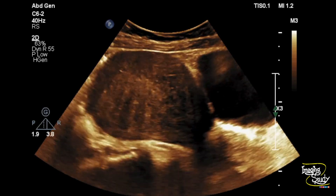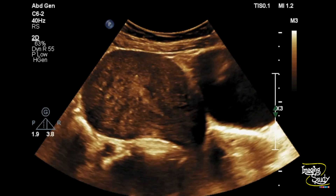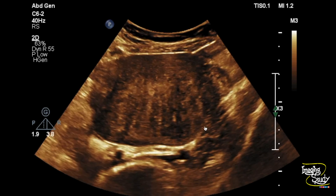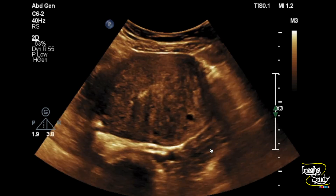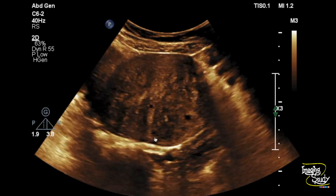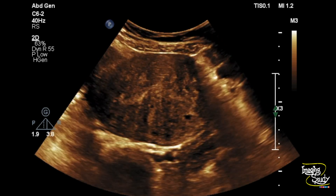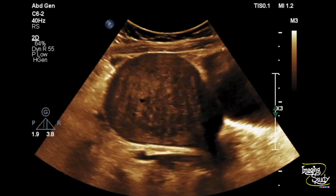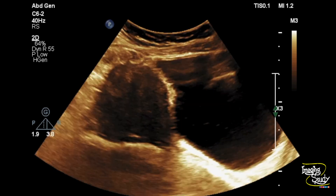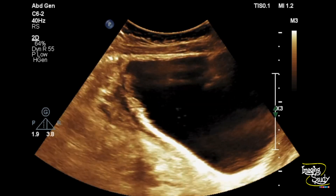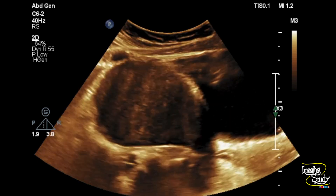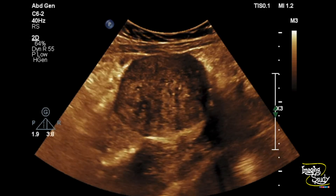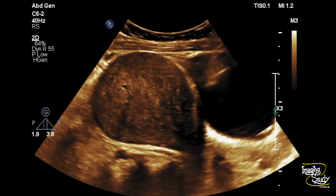If you look at the overall myometrium, about less than 25% of the myometrium is normal. When you see this type of adenomyosis with less than 25% of normal myometrium, it is called the diffuse type. The cervix has a tiny Nabothian cyst.